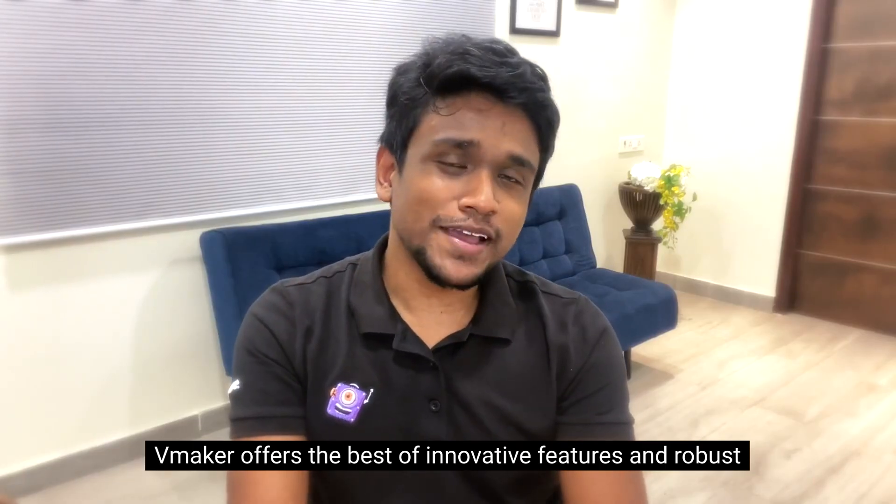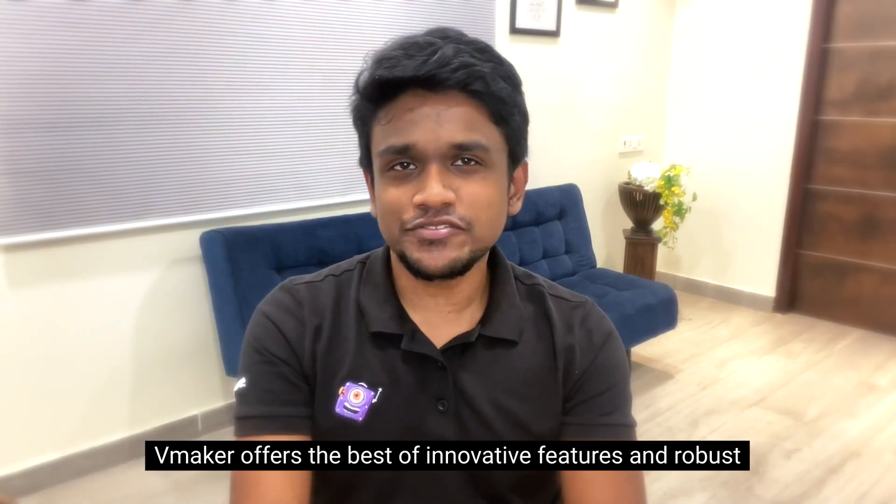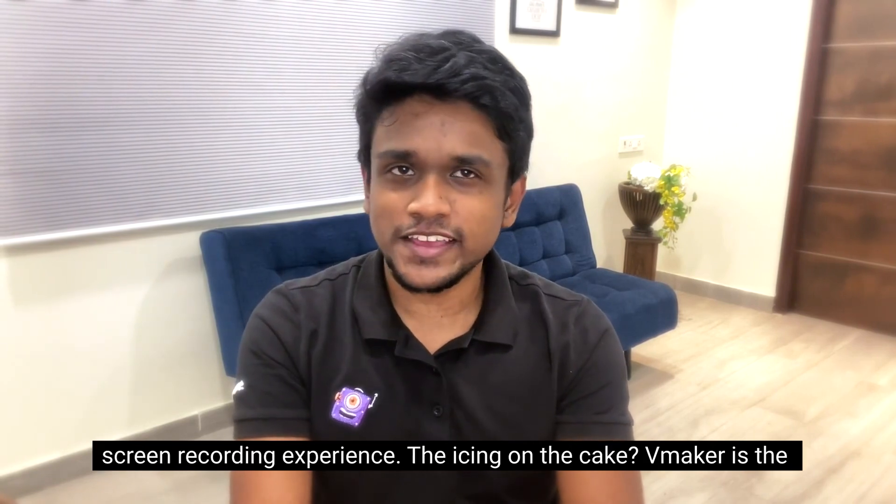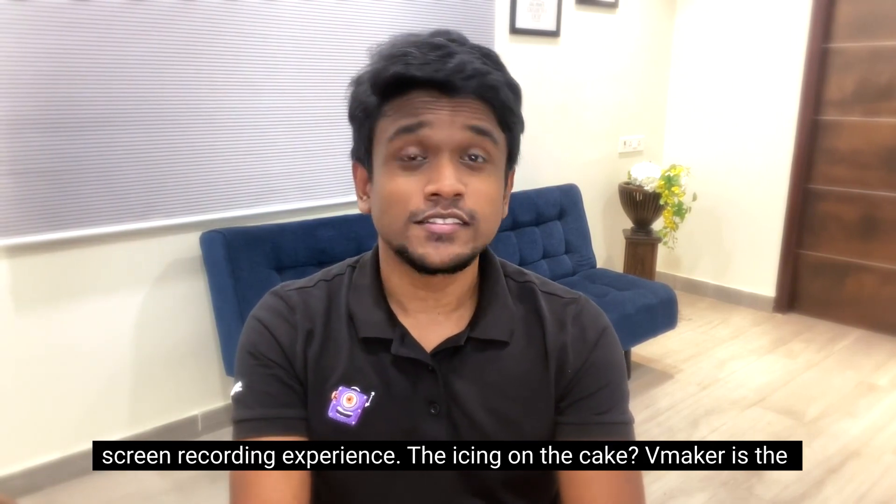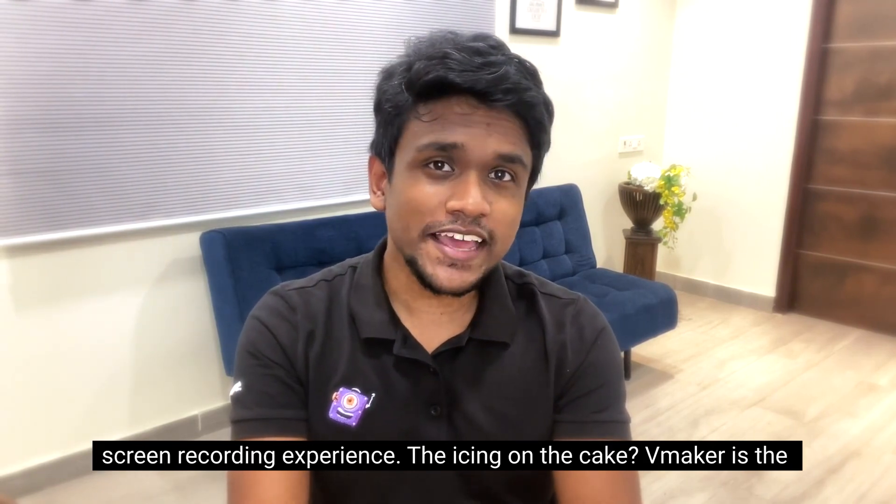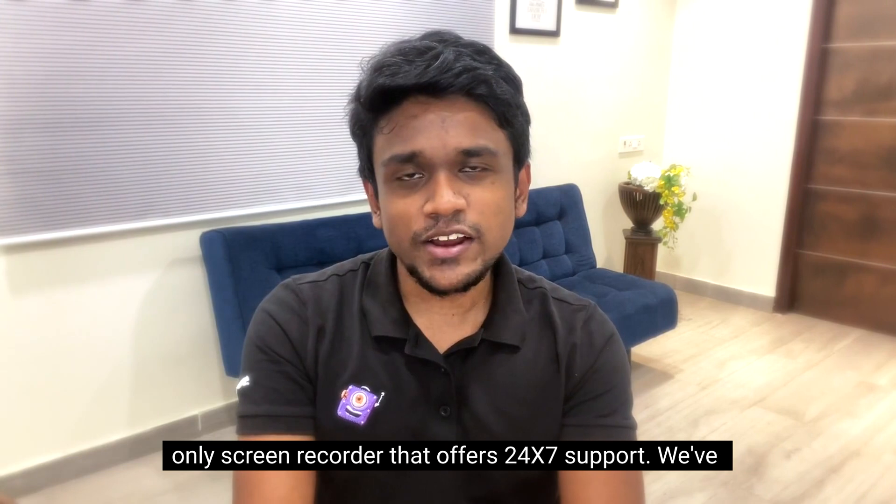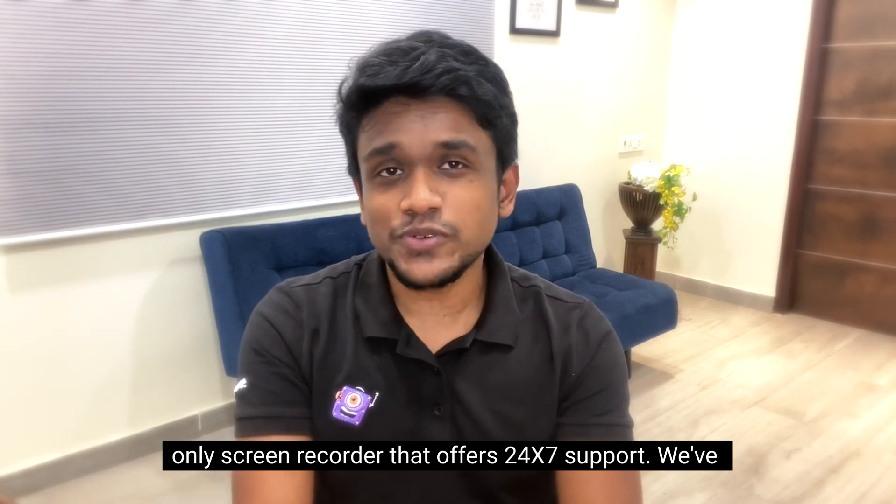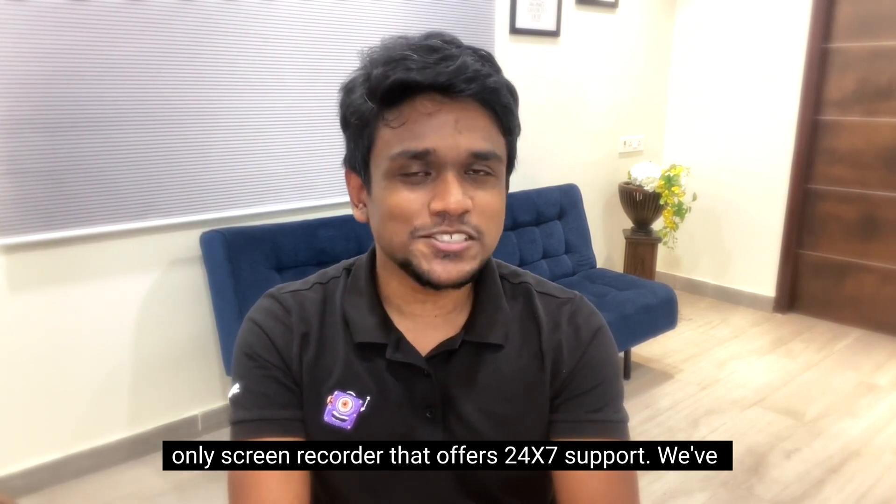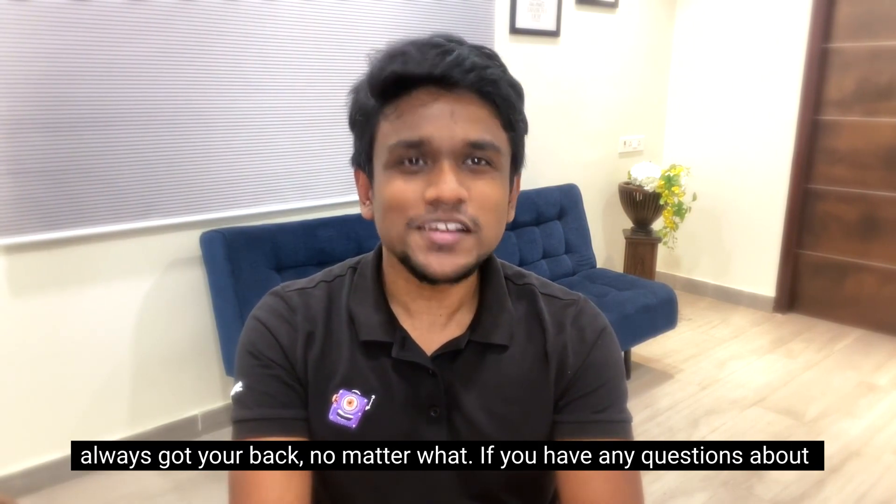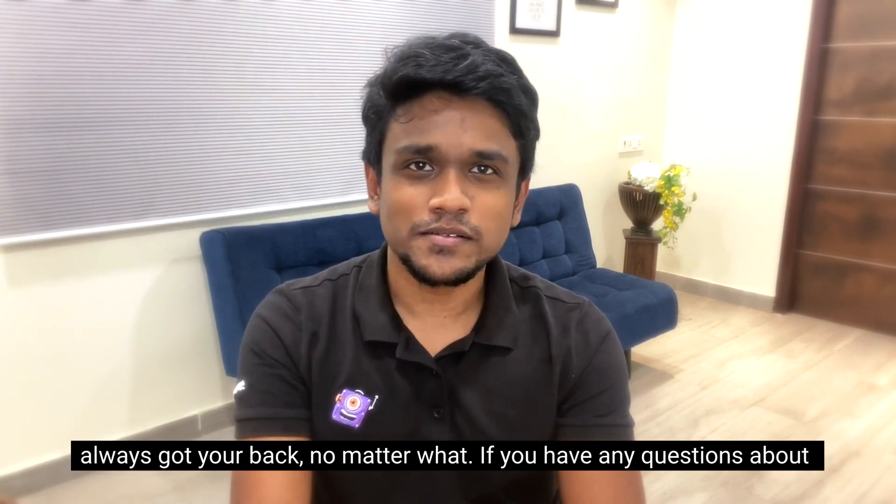vMaker offers the best of innovative features and robust screen recording experience. The icing on the cake? vMaker is the only screen recorder that offers 24x7 support. We've always got your back, no matter what.